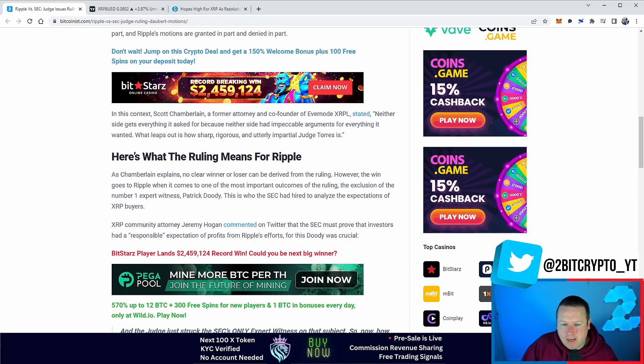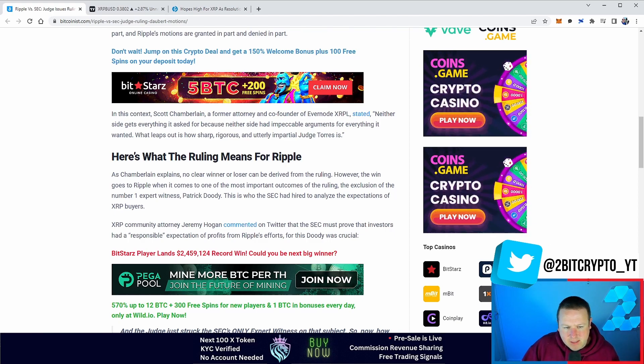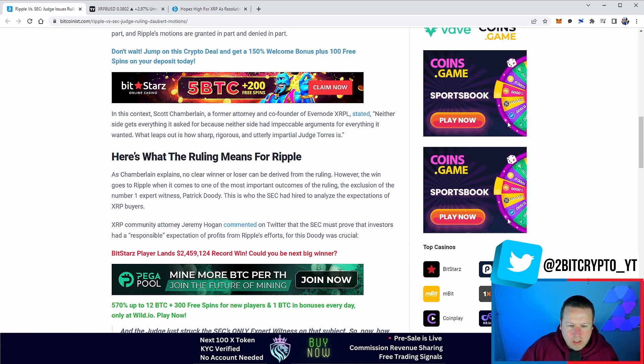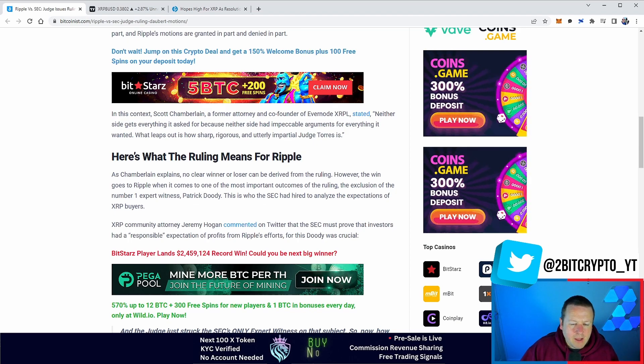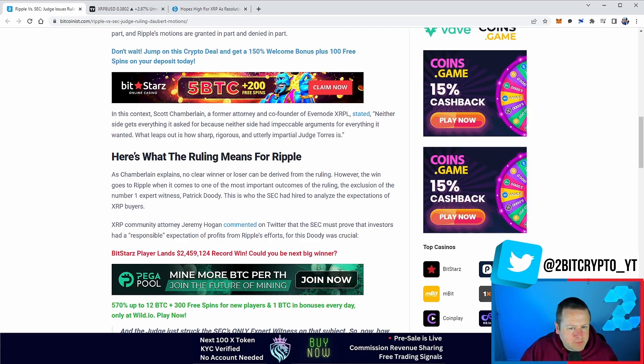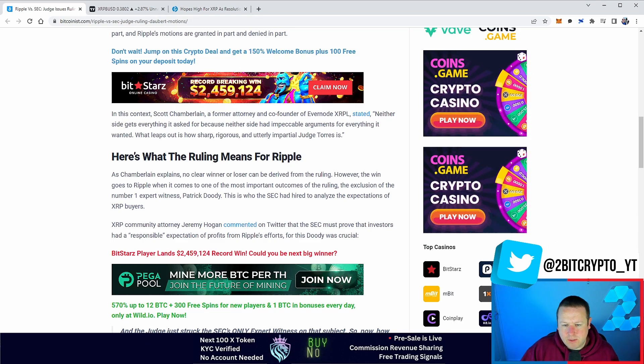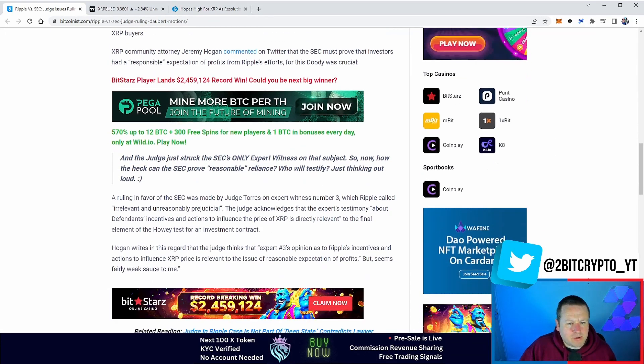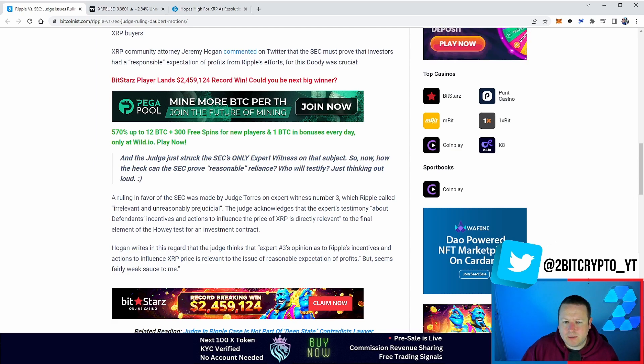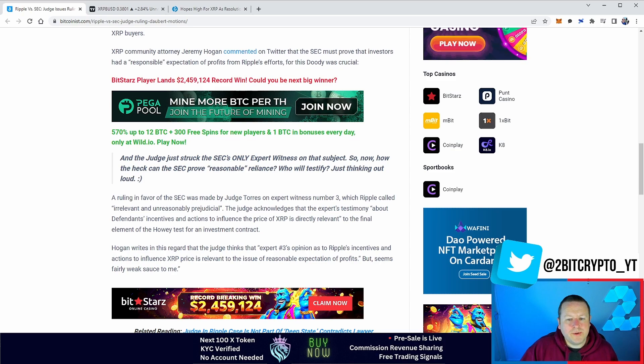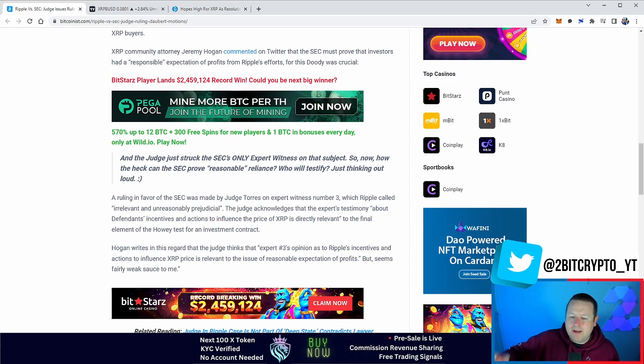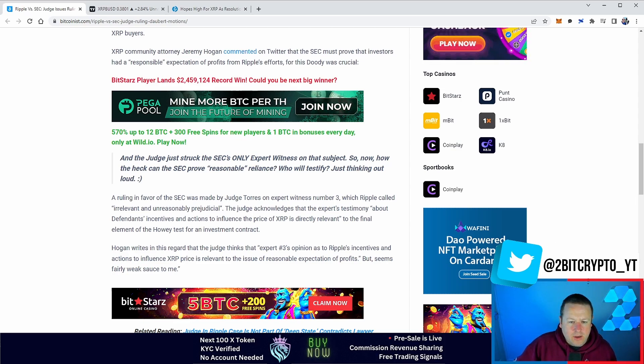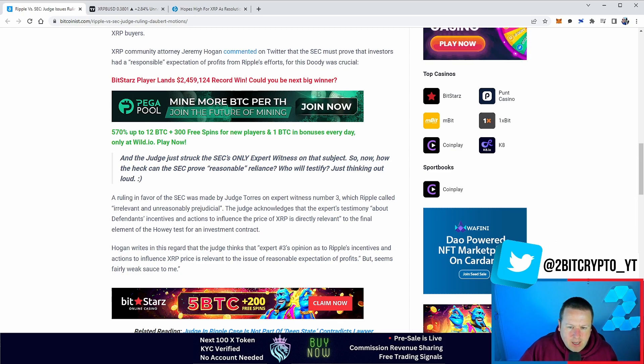It says, this is who the SEC has hired to analyze the expectations of the XRP buyers, and that is Patrick Doody. XRP community attorney Jeremy Hogan commented on Twitter that the SEC must prove that investors had a reasonable expectation of profits from Ripple's efforts, for which Doody was crucial. But as the judge just struck the SEC's only expert witness on the subject, so now how the heck can the SEC prove reasonable reliance? The key witness, the key statement that the SEC is absolutely banking on has been yeeted out of this case.